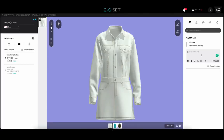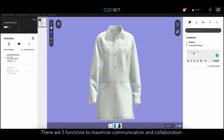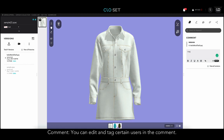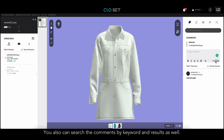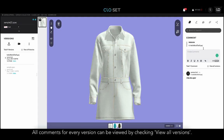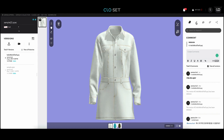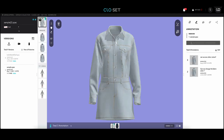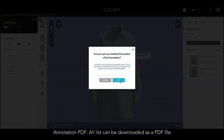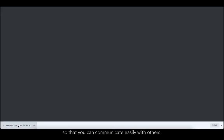Next to the 3D Viewer, there are five different functions on the right side of the page to maximize communication and collaboration. The first one is comments — when you have any feedback or ideas, you can simply leave a comment in the Create Comment section. You can tag certain users in the comments and search comments by keyword. All comments for every version of a style can be viewed if you check View All Versions. This is also where you can see the annotation list for each version, and all annotation lists can be downloaded as a PDF file.